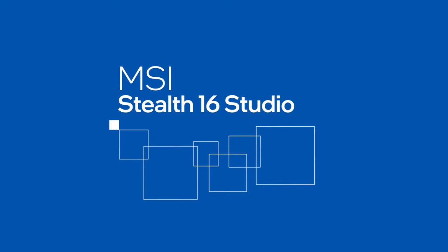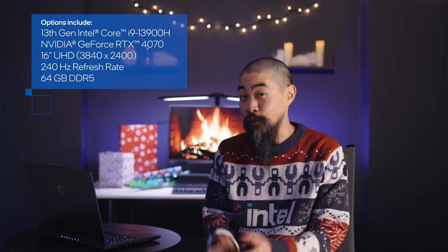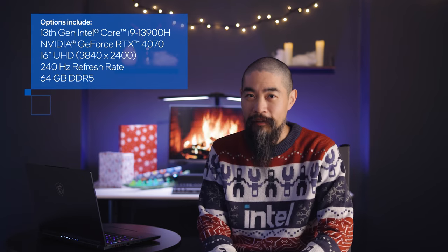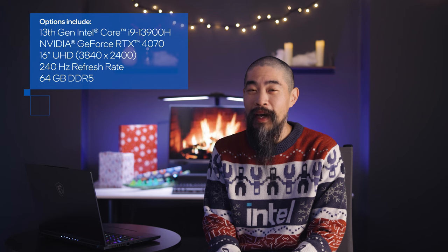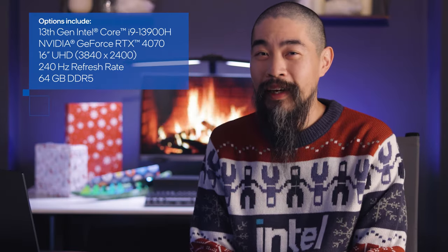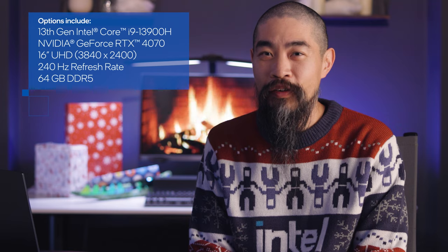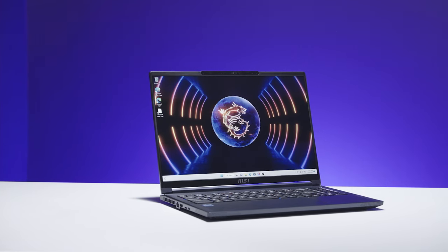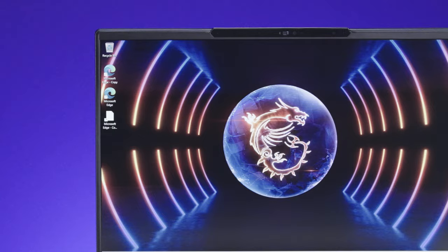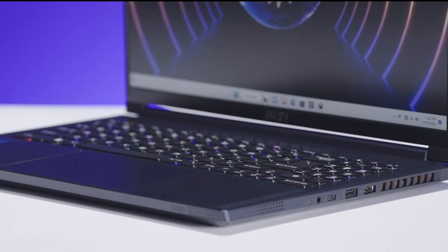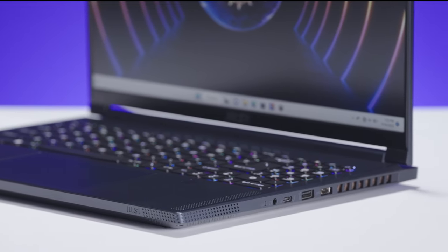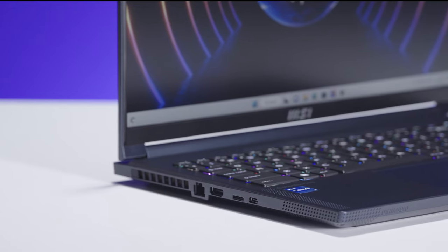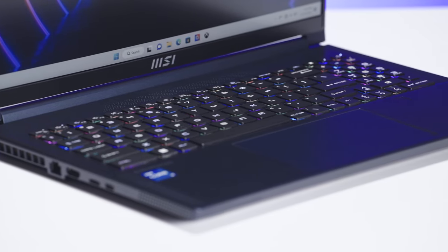A slim profile and elegant design help the MSI Stealth Studio 16 live a double life, shifting effortlessly between professional pursuits and serious gaming. It's made to move with a 99.9 watt-hour battery designed to help you get through the day. The magnesium-aluminum alloy chassis sets a premium tone while creature comforts like a webcam shutter, full assortment of ports, and support for USB-C charging add practical convenience.